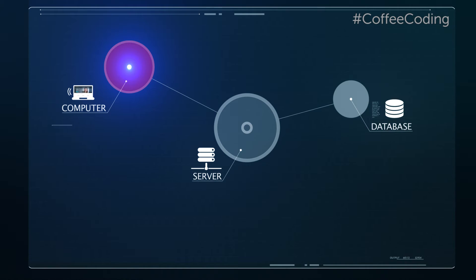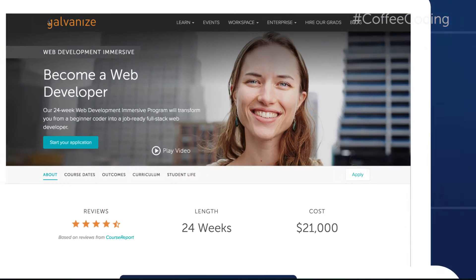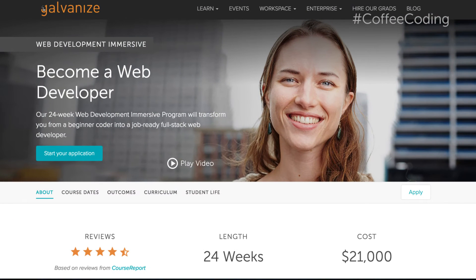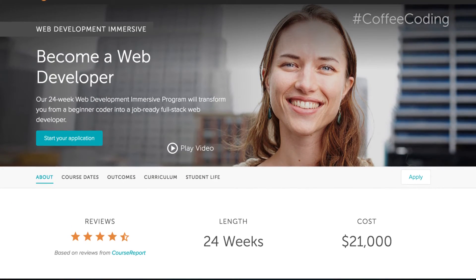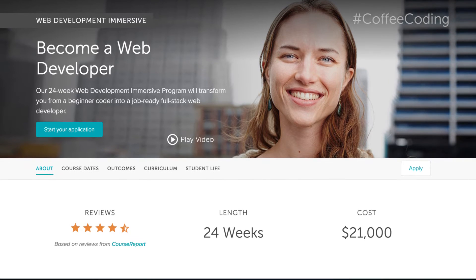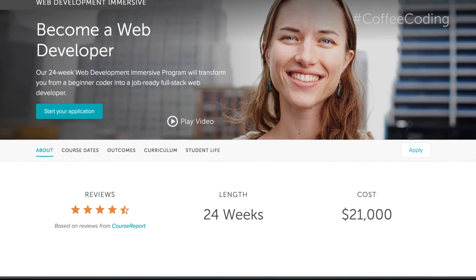That's when you see the information displayed on a page. At this point your browser will render the HTML and CSS that it received from the server, and what you see is text, images, and other media on your screen.